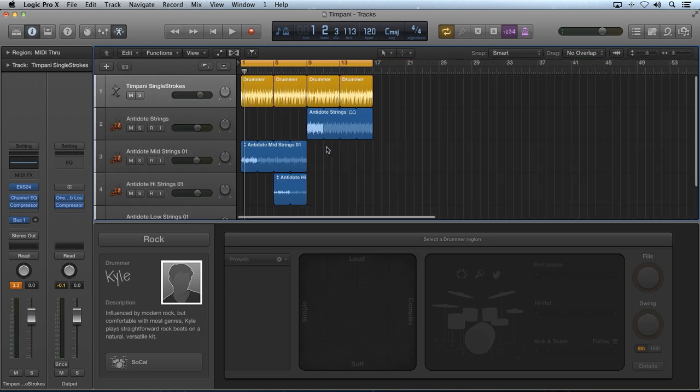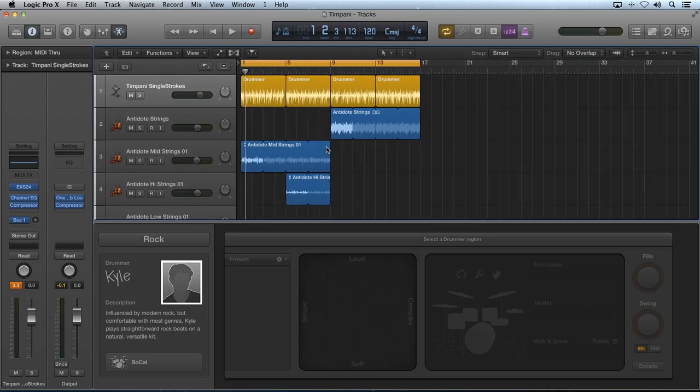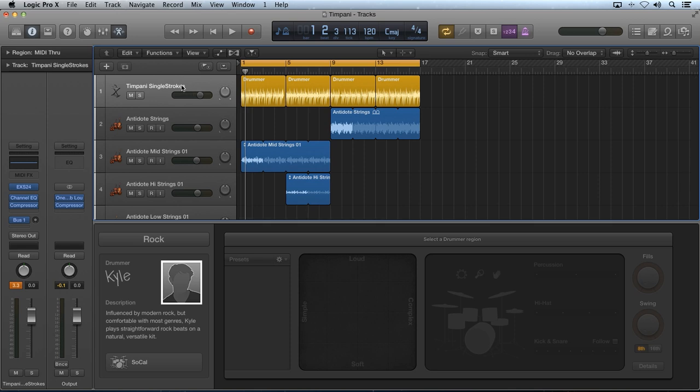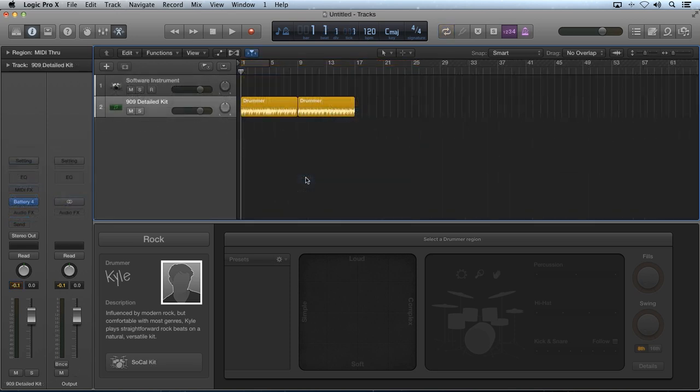As you can see, using a drummer track to control playback will open up a world of creative loop and sound design possibilities. Next, I want to give you some tips that I found when experimenting with using a drummer track to control other plugins.